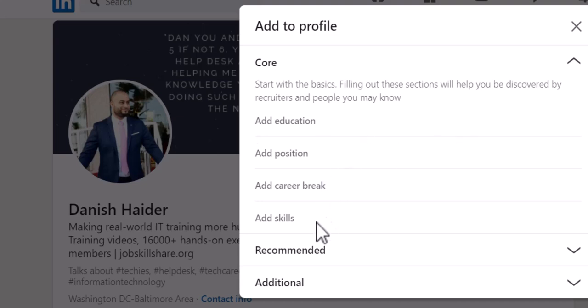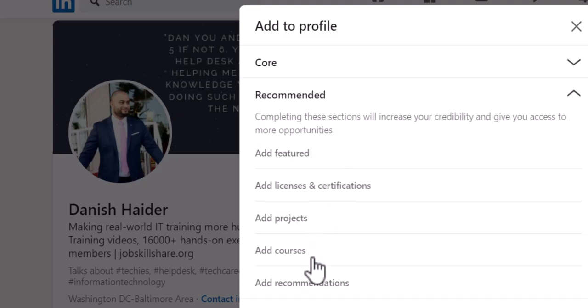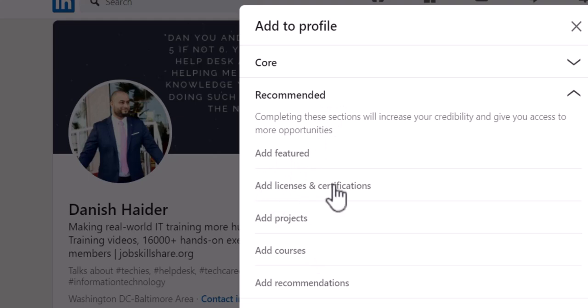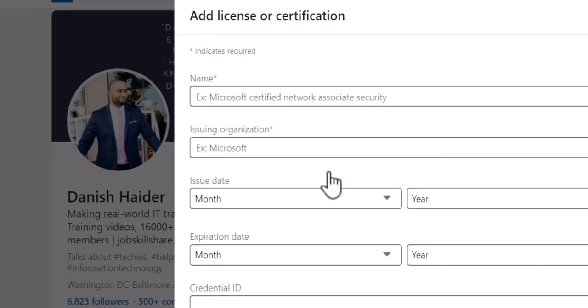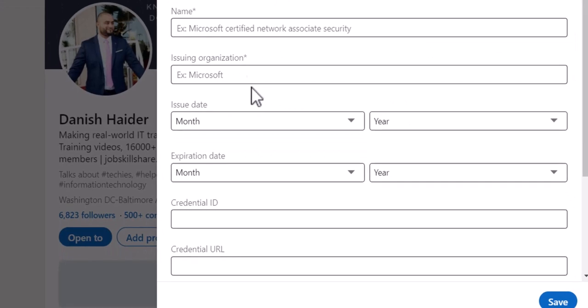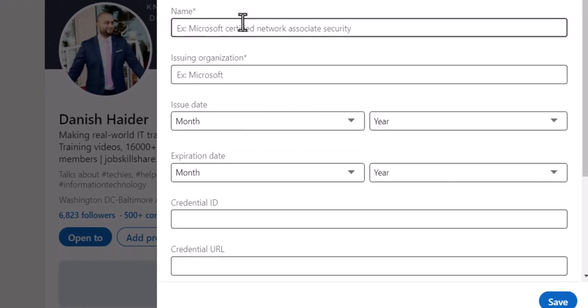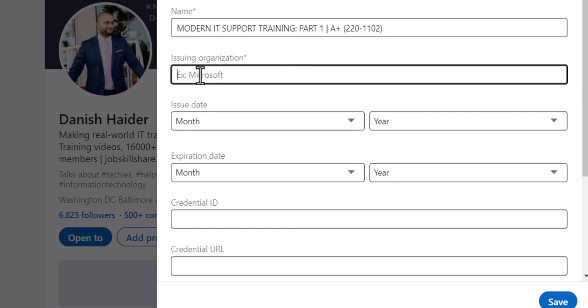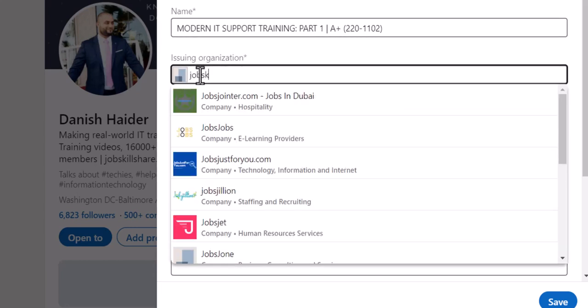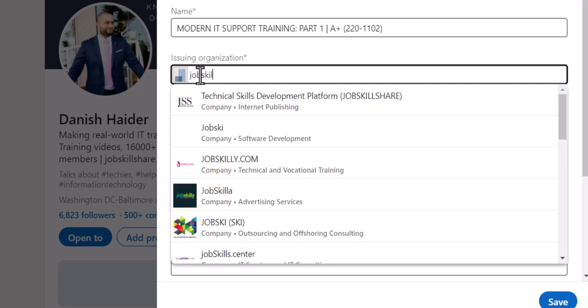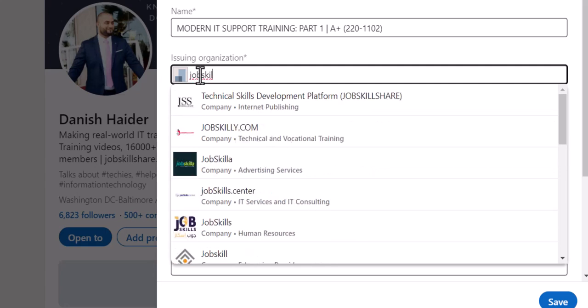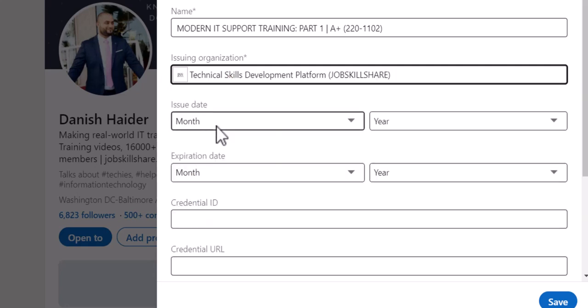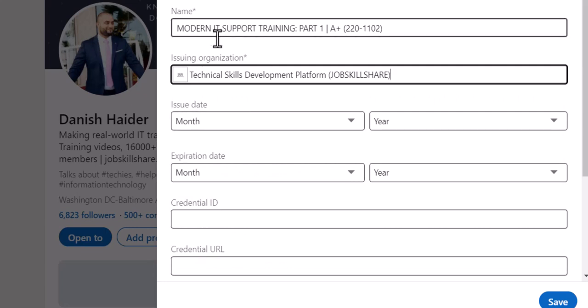use that as well. Come to Recommended, click on Add Licenses and Certification. We're going to go ahead and click on that. Here you will type the name of the course - I just copied this from the certificate itself. For Issuing Organization, you're just going to type JobSkillShare and you will see the company will come up like that.